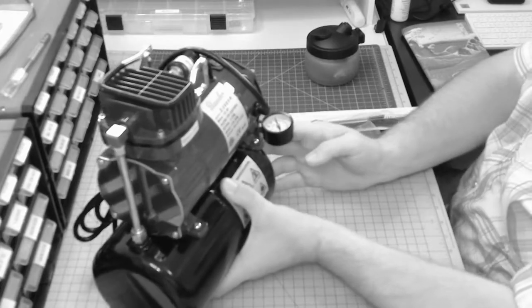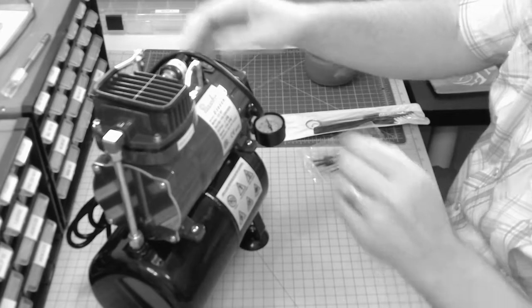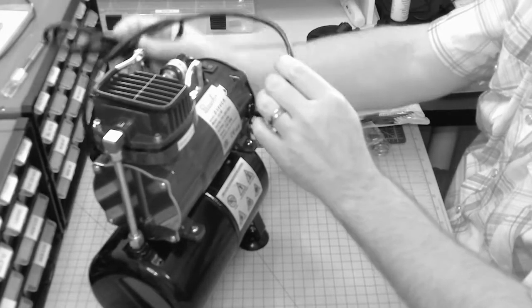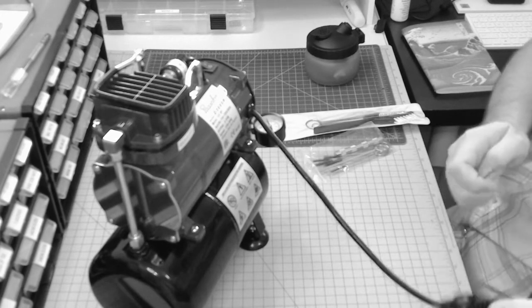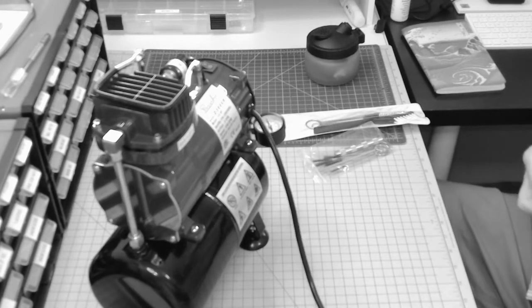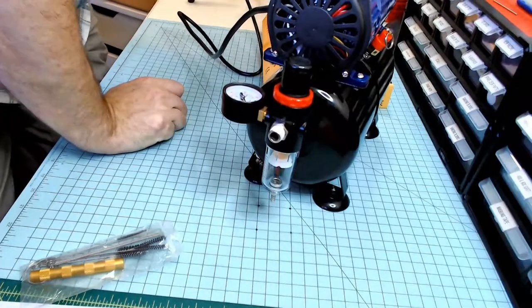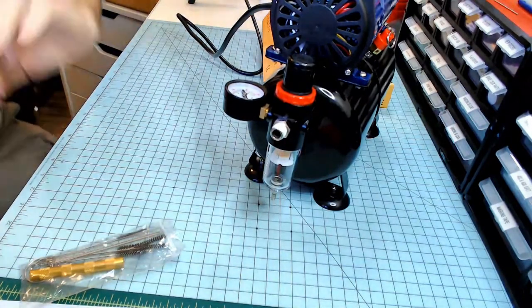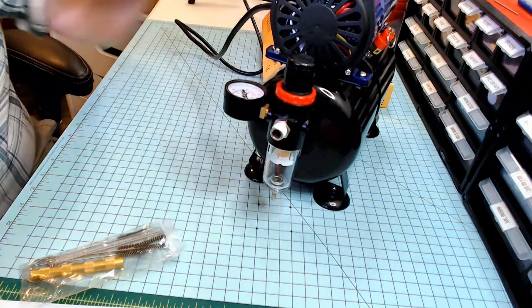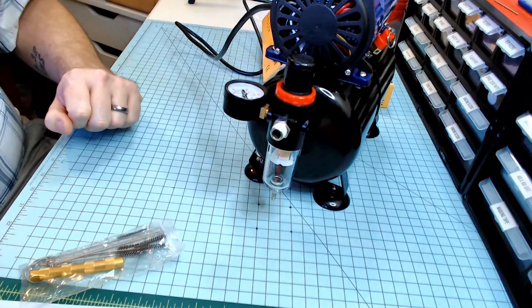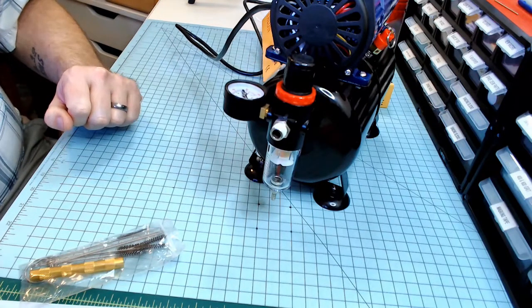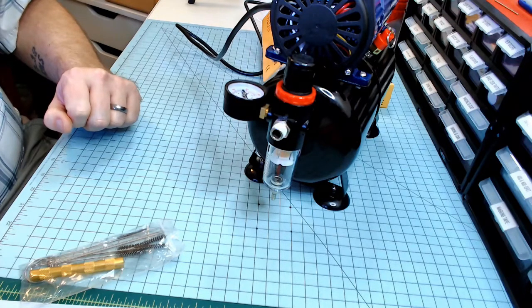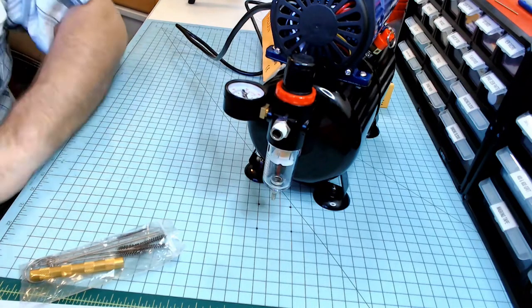So now before we do anything else I want to test this. This will be the first time I've turned it on. So let's plug it in. This is probably going to get loud. Cover your ears. Oh my gosh. Are you kidding me? That is not loud at all. Wow. That is awesome. No freaking way. That is really impressive everybody. I cannot believe how quiet that is.